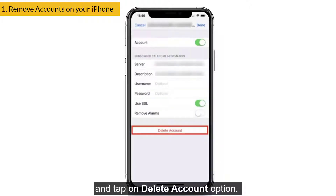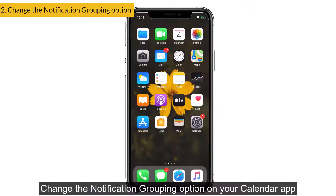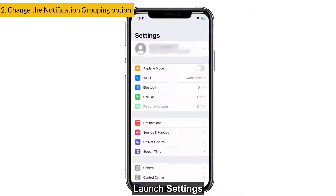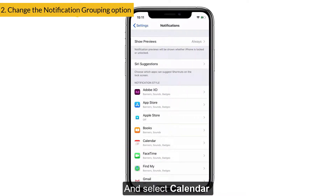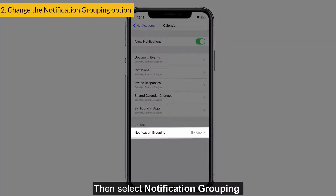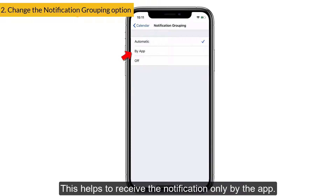If there is an unknown account, select that account and tap on Delete Account. Next, change the notification grouping option on your calendar. To do that, launch Settings, tap on Notifications, and select Calendar. Then select Notification Grouping and choose the By App option — this helps to receive notifications only grouped by the app.